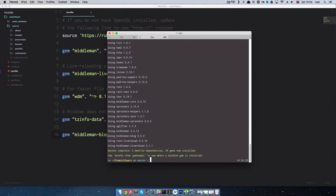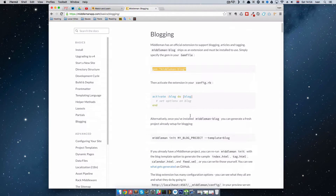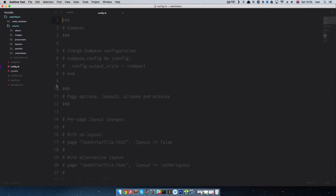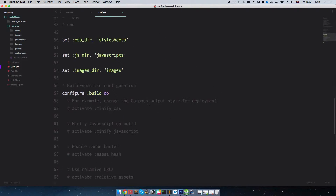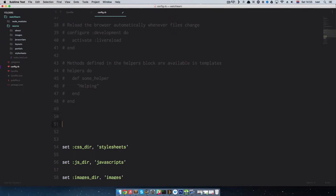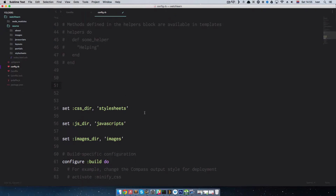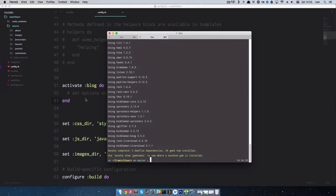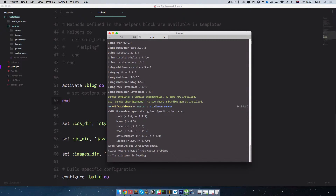The next thing we need to do is activate the blog. We go here and copy these lines — 'activate :blog' — then go to the config.rb file to activate it. I'm going to add this line above the CSS and JS lines, so I'm activating the blog right here in config.rb and saving it.